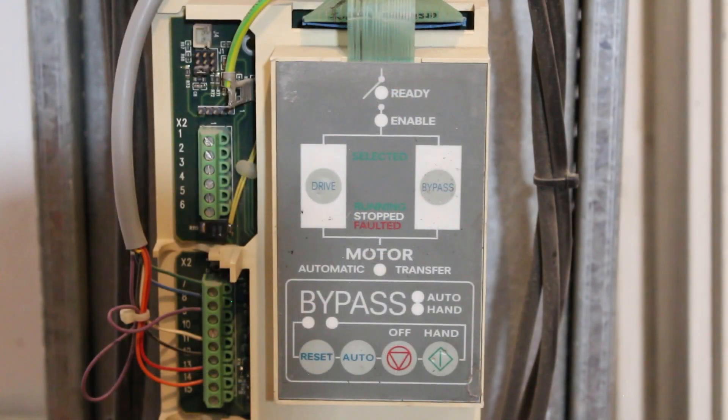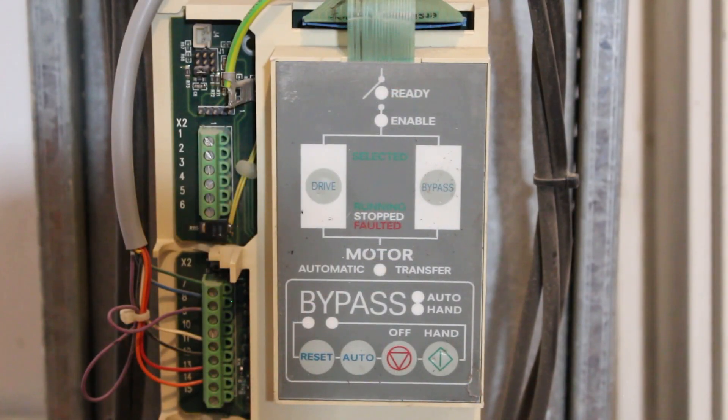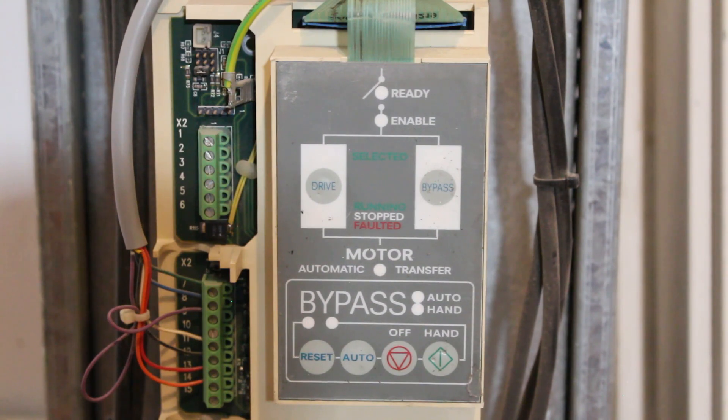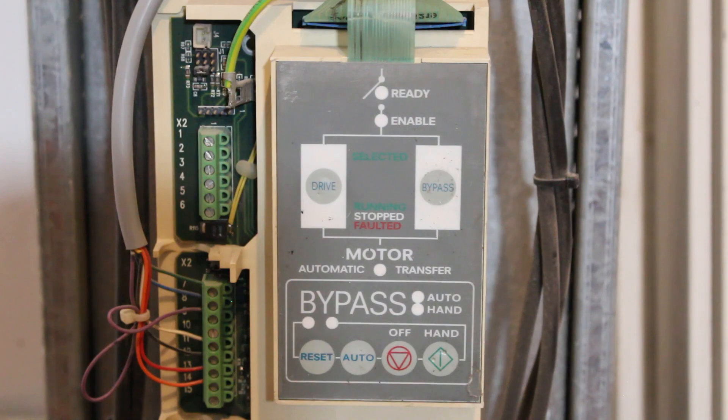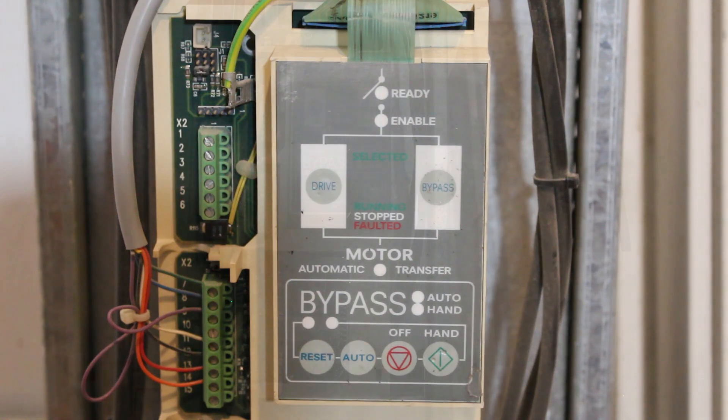Other names for a VFD are Variable Speed Drive, Adjustable Speed Drive, Adjustable Frequency Drive, AC Drive, Microdrive, and Inverter.